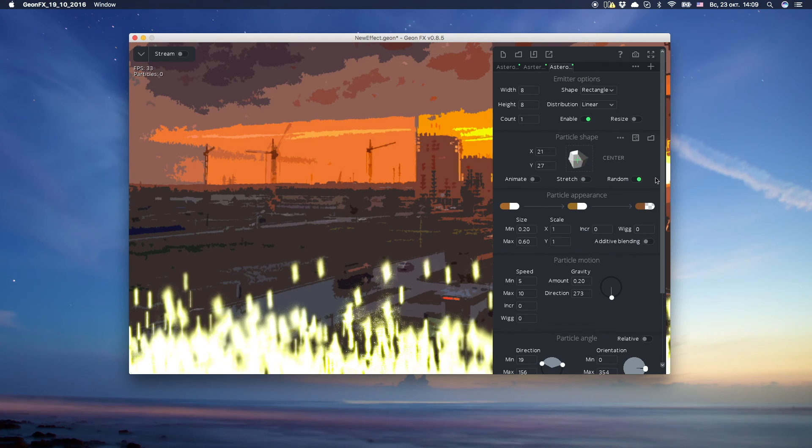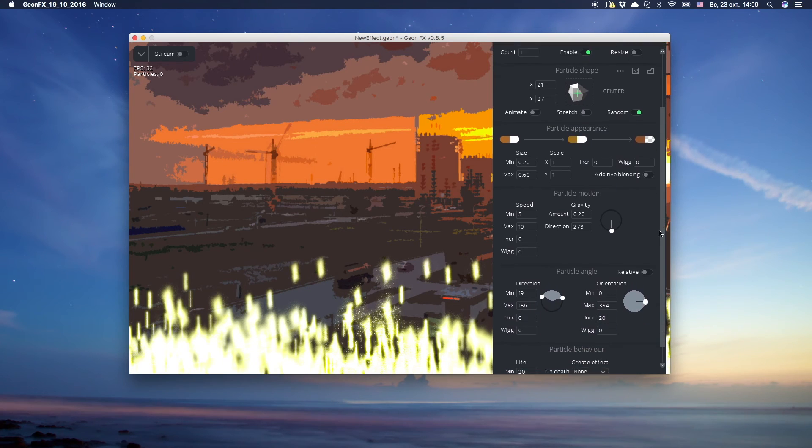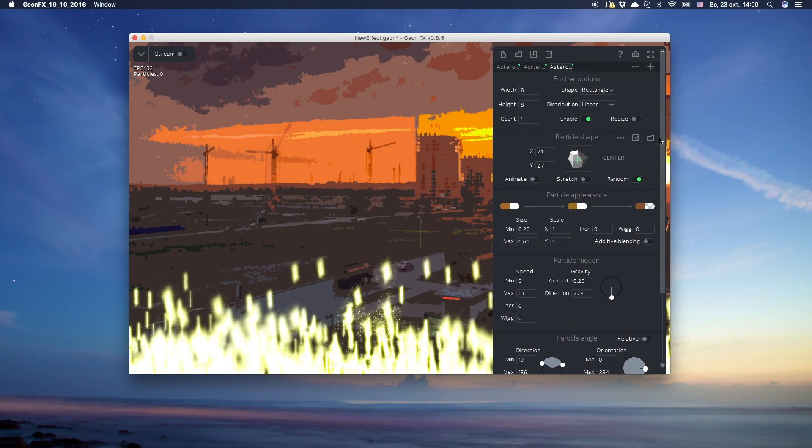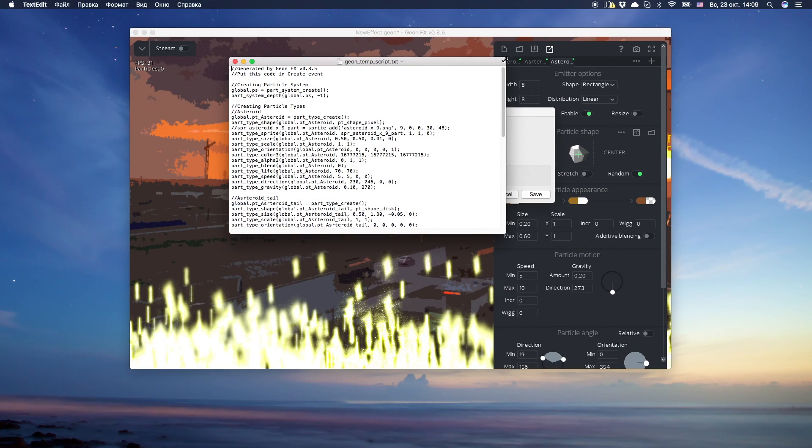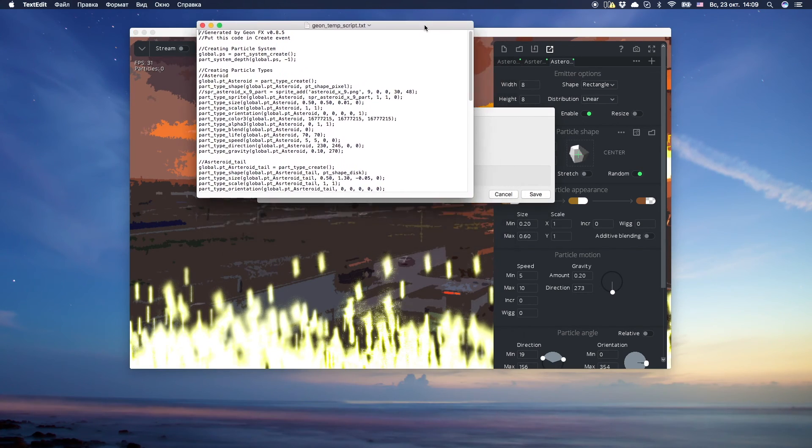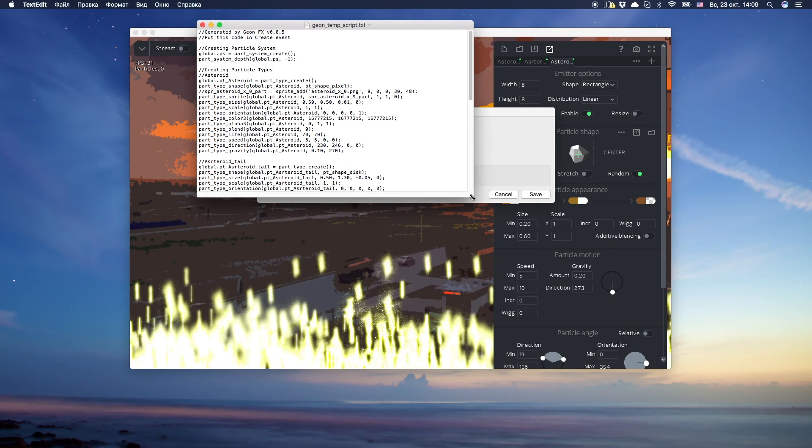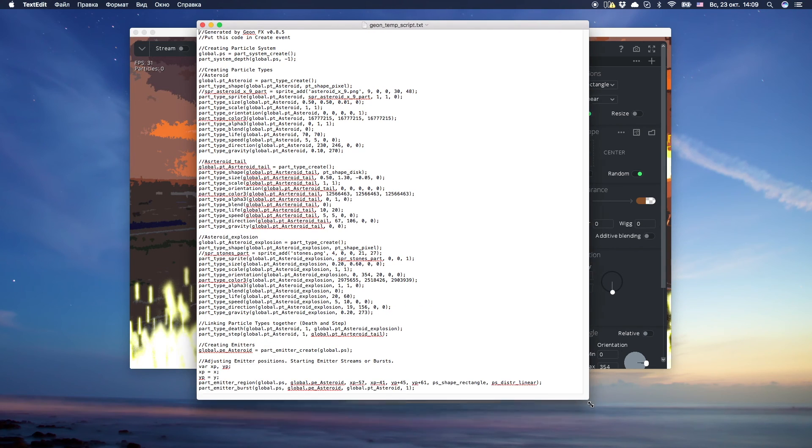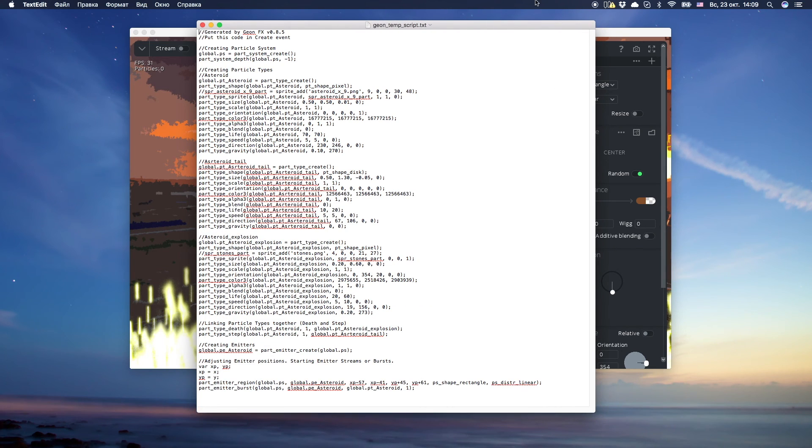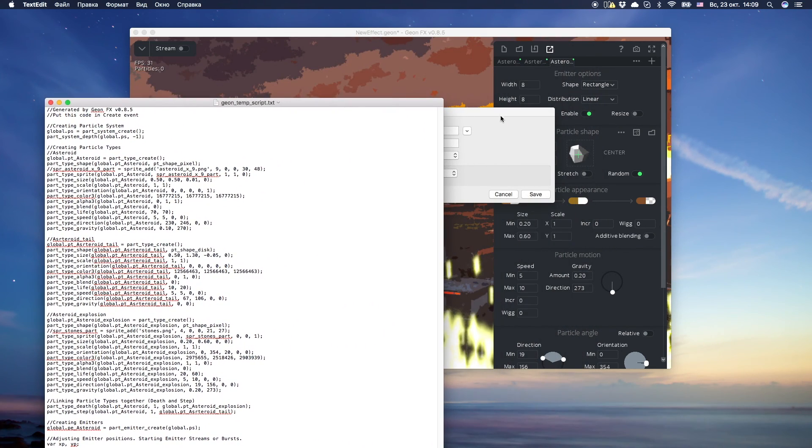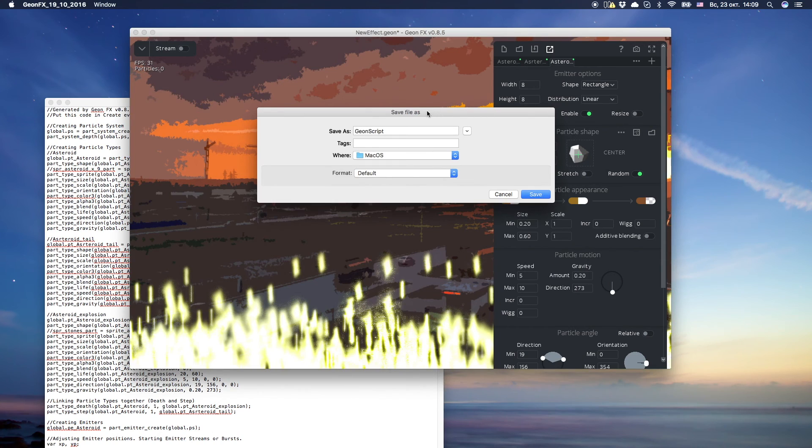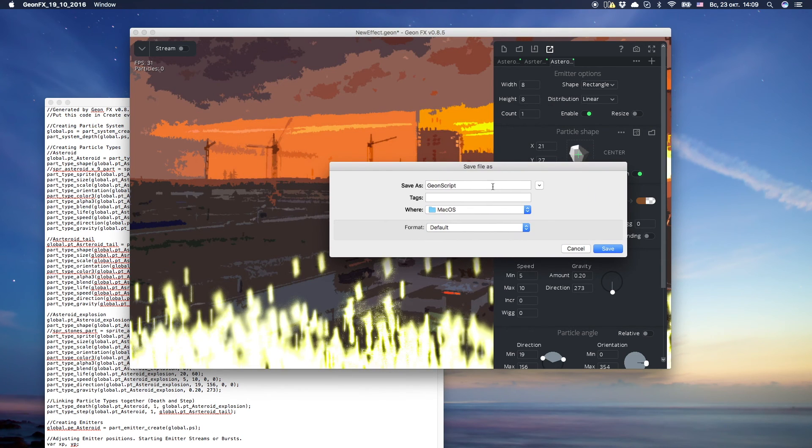We did the fallen asteroid effect. Now let's export it to GML. GeonFX will open it in your system's default text editor. Now you can save it wherever you want.